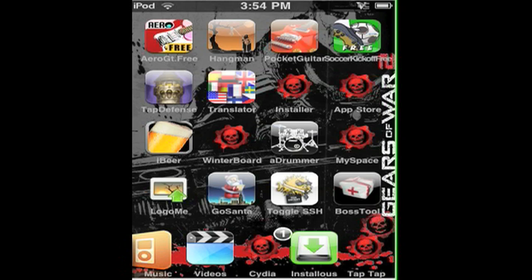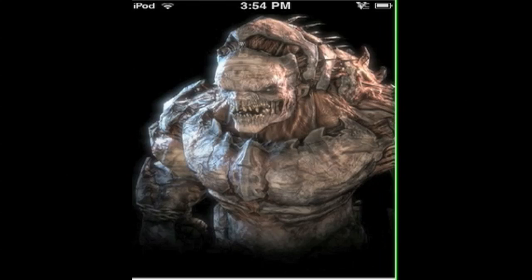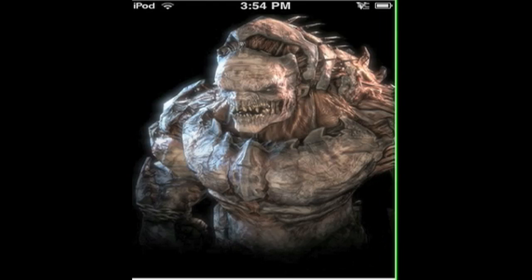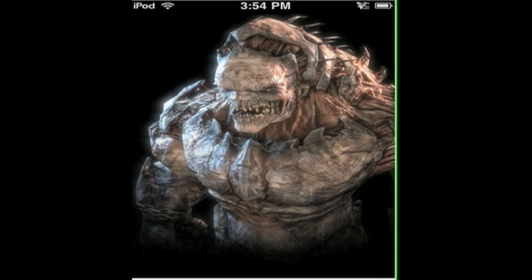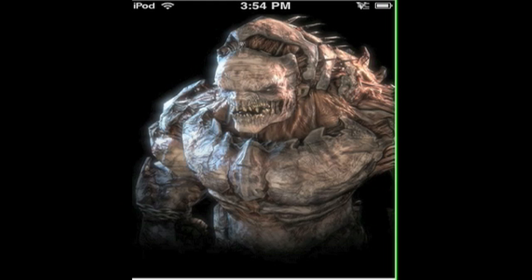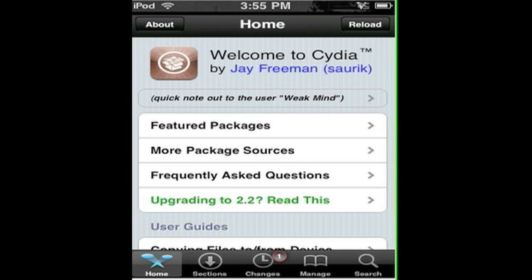What you do is go to Cydia. I'm not going to waste your time. Okay, I'm back.